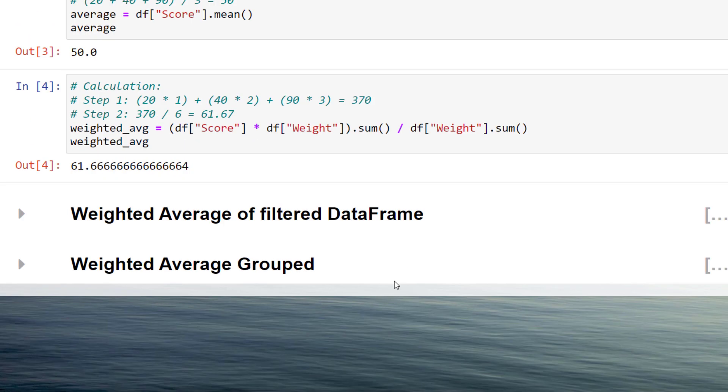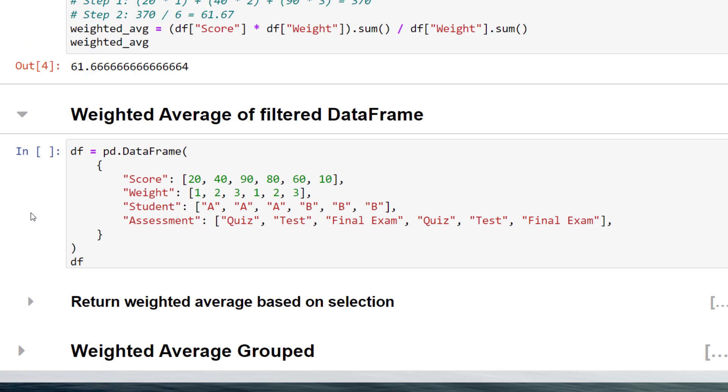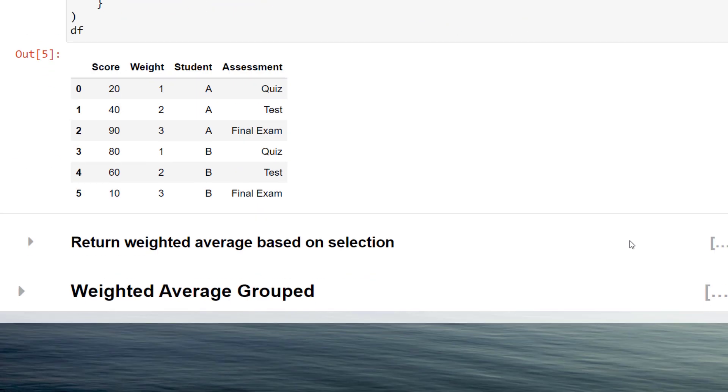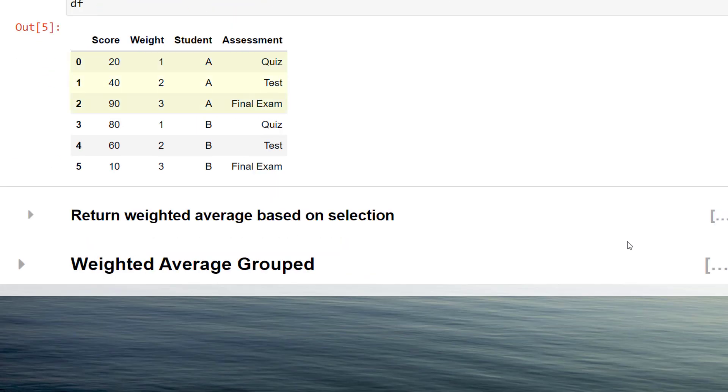For the next example, I added another column for the different students. So we have got here student A and B.